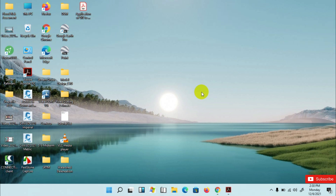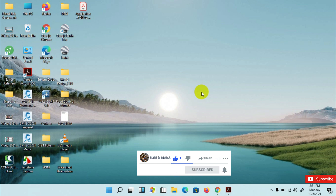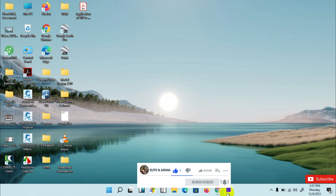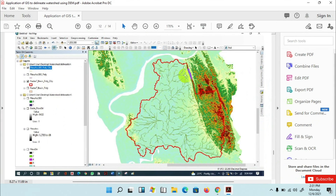Hello everyone, welcome back to another tutorial. In this tutorial I will show the application of GIS to delineate a watershed using DEM. Before starting the tutorial, I want to give an idea regarding watershed. A watershed is an area of land containing a common hydrologic unit that eventually flows into a single larger body of water. It is a natural hydrologic entity that encompasses a specific area where rainfall or runoff flows to a specific drainage such as a channel, nala, small river, or stream.